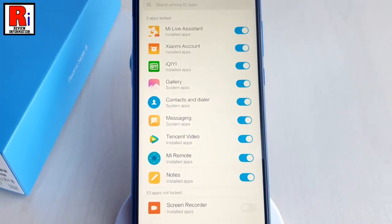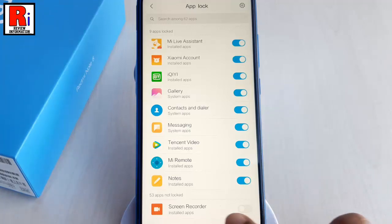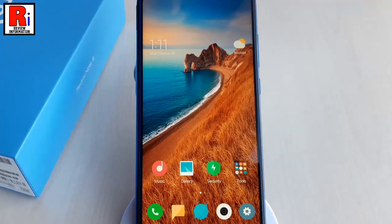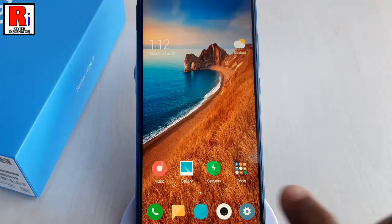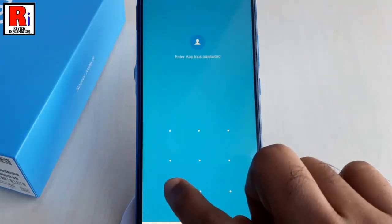You can also select the apps which you want to secure with the app lock from this list. Now go back and open any application which is secured by app lock. Enter the pattern to unlock this application.